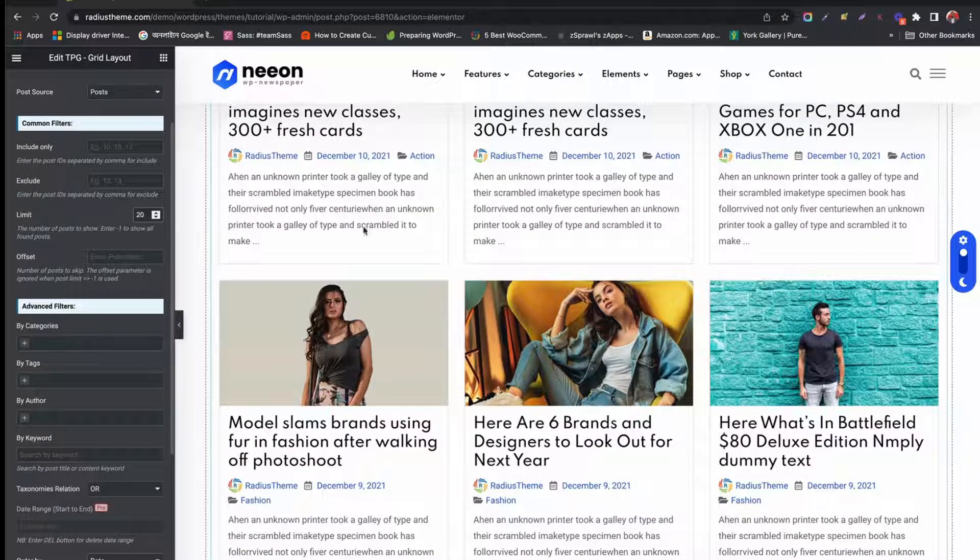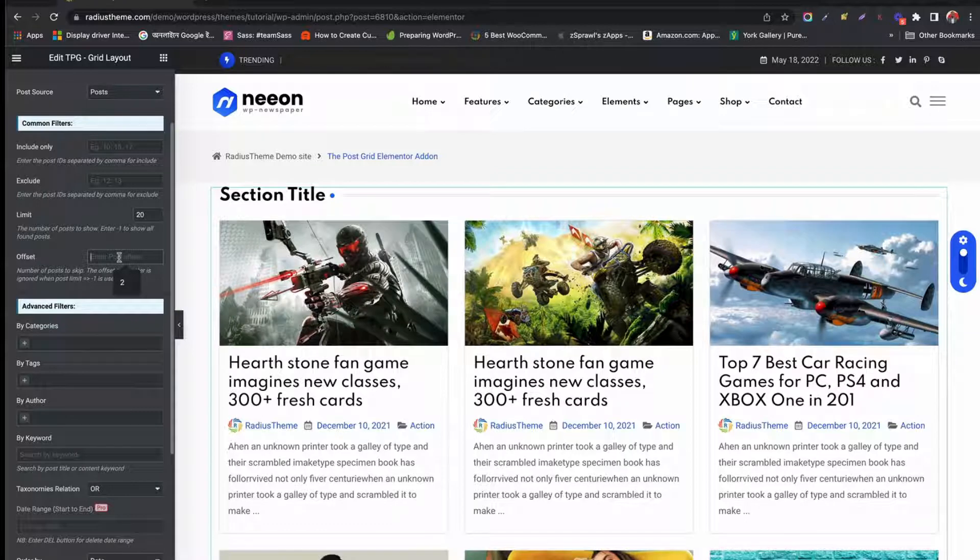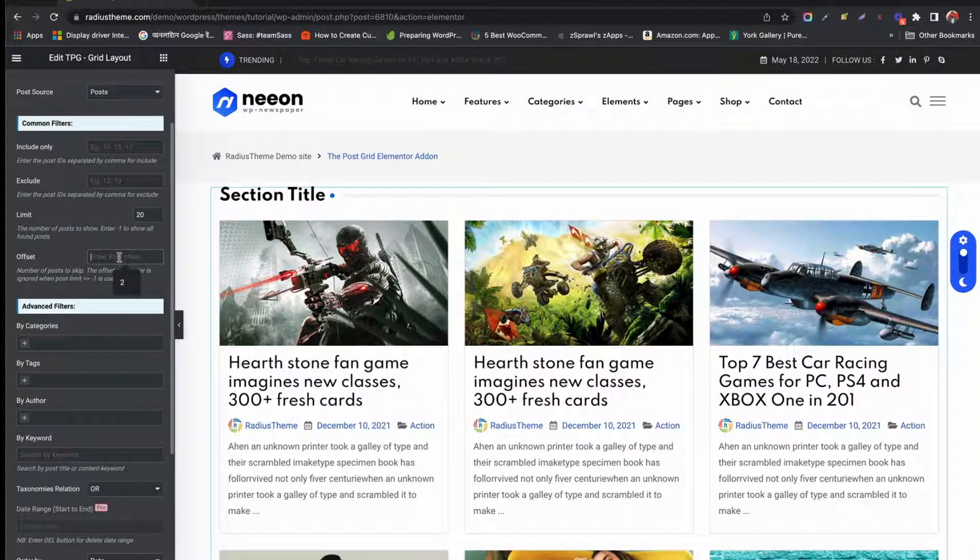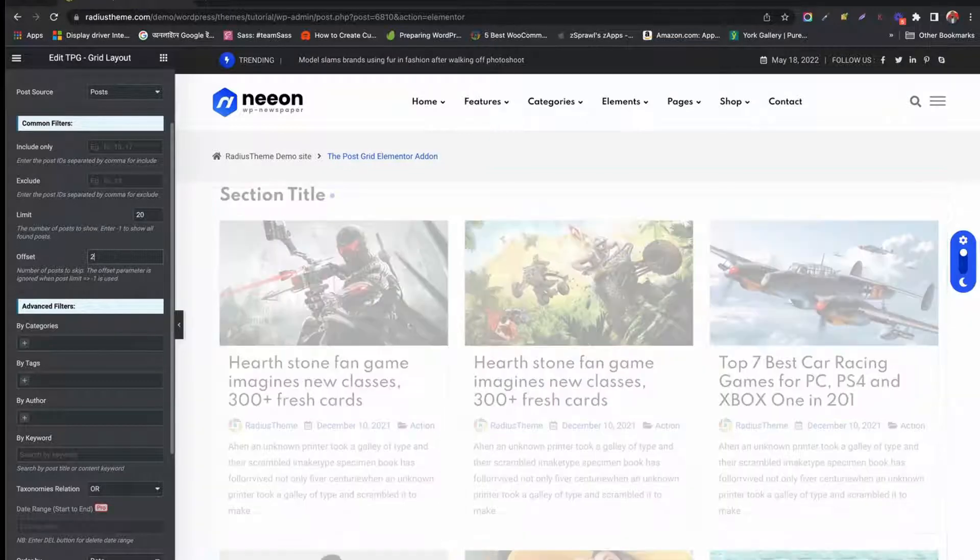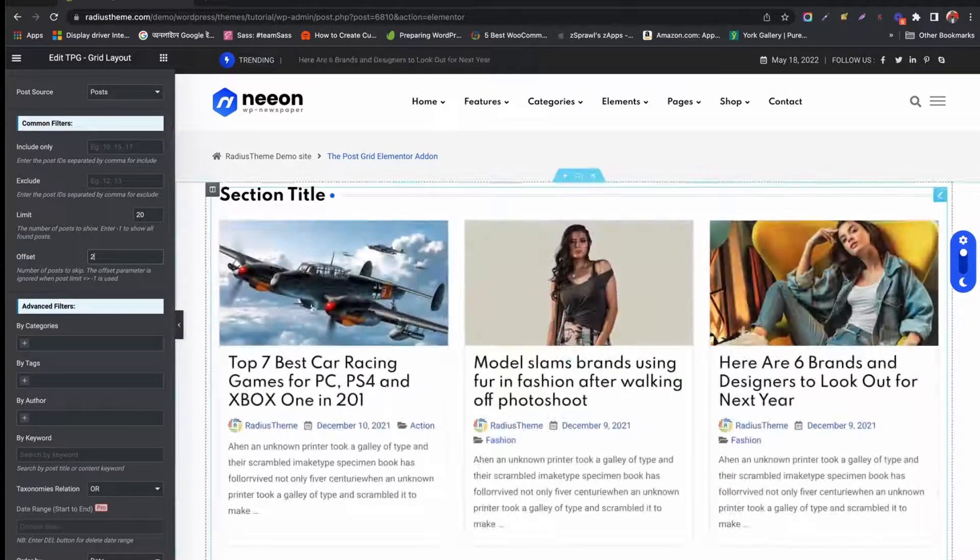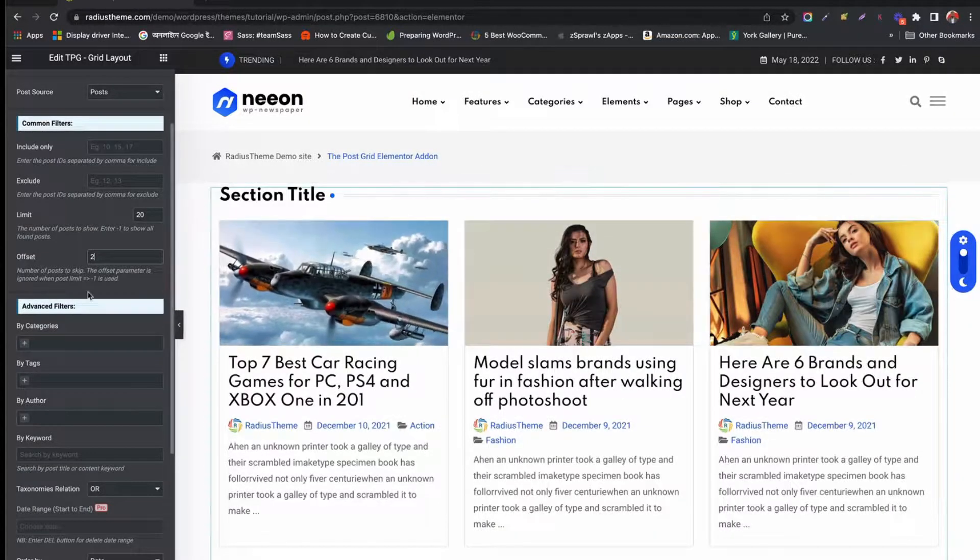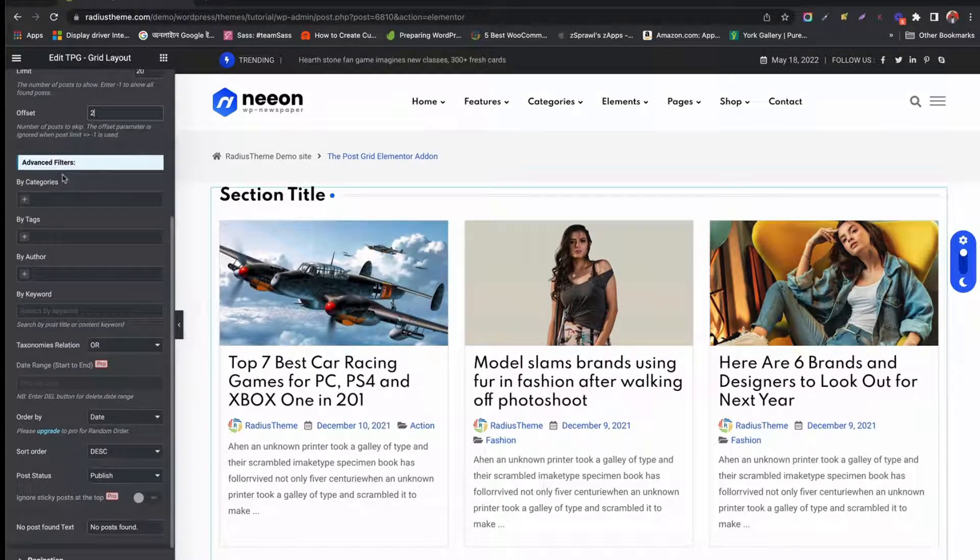Under Offset option, we can exclude any number of posts from the beginning. Let's see an example. If you want to skip the first two posts from the beginning, just type 2 and see the first two posts have been excluded.